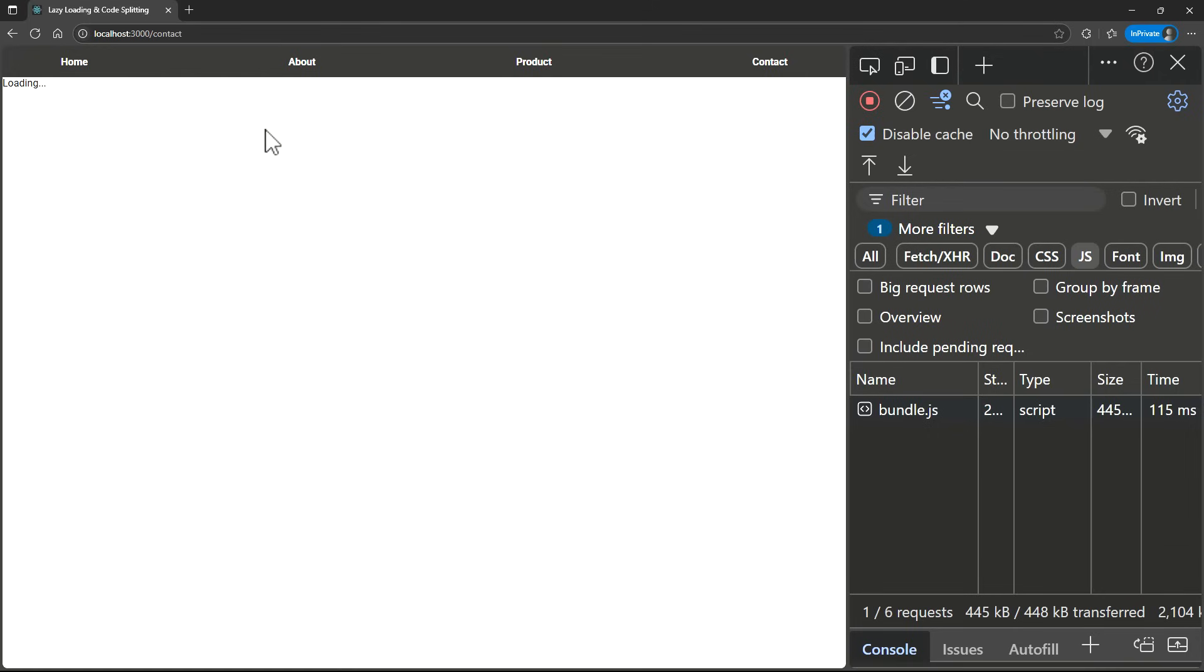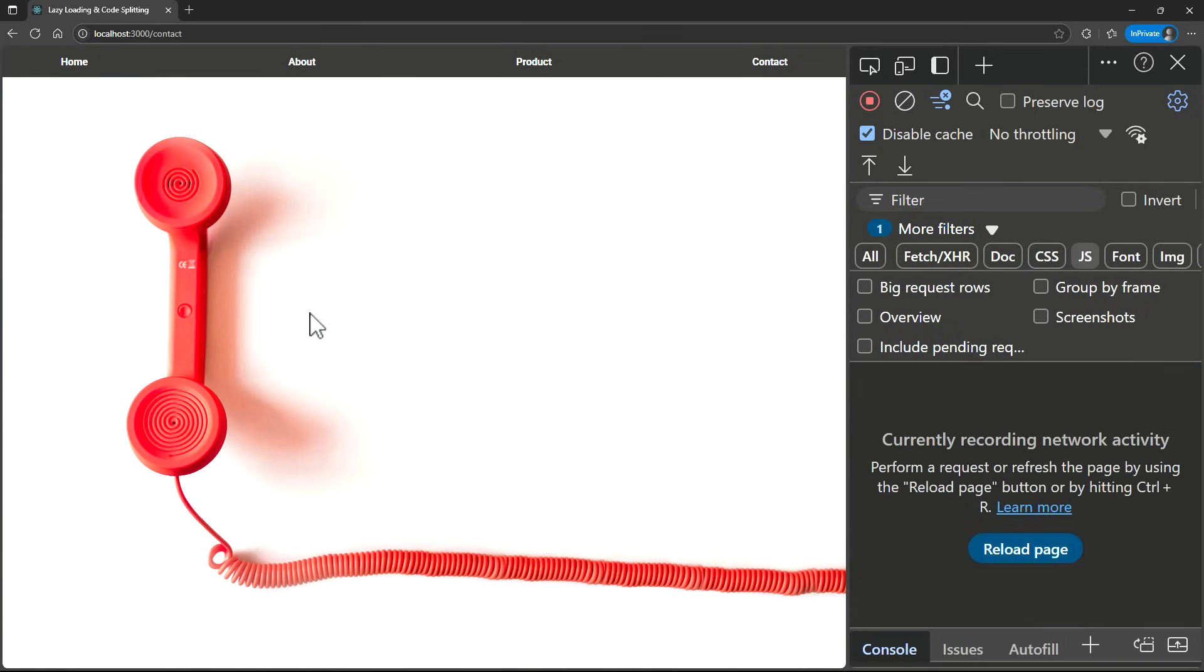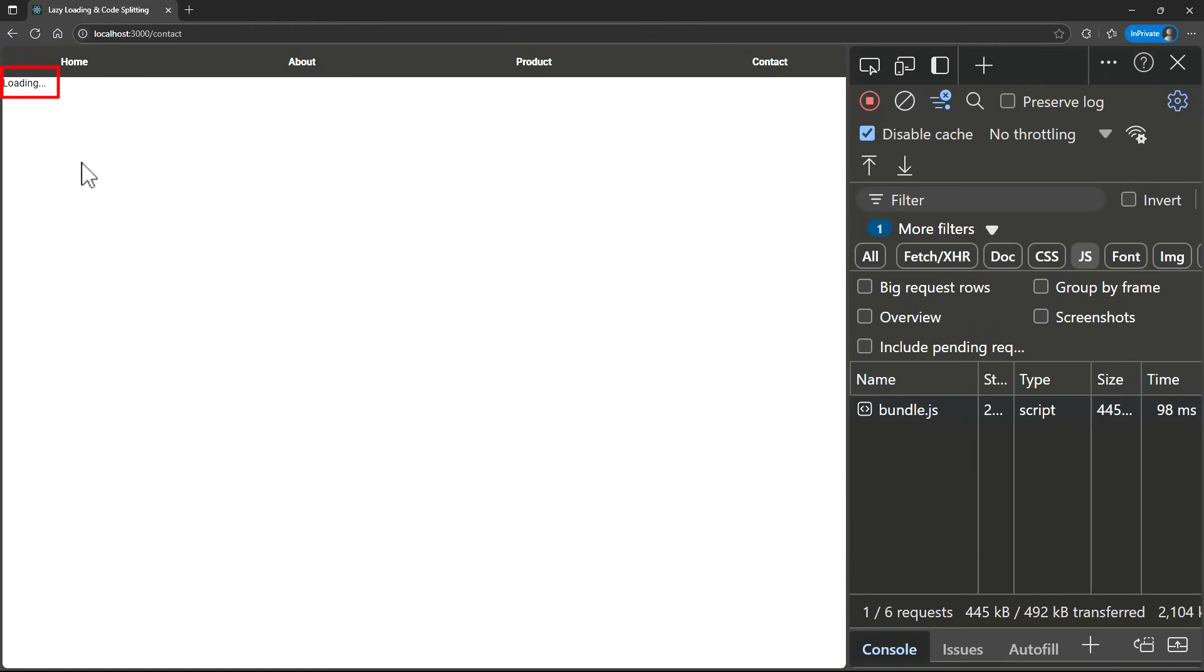So, now if I refresh, we can see the initial bundle has been loaded and it is waiting for 3 seconds for the contact chunk to get loaded. In the meantime, we can see the fallback UI in the screen.